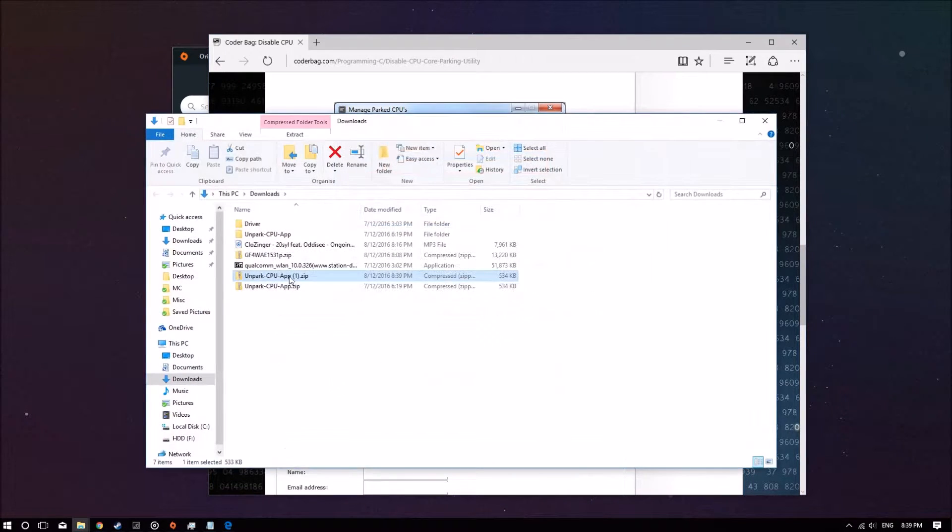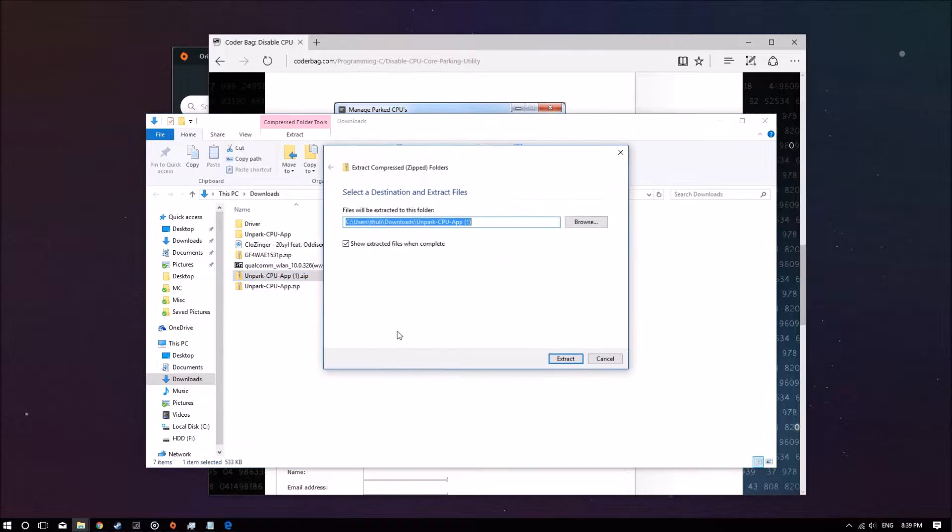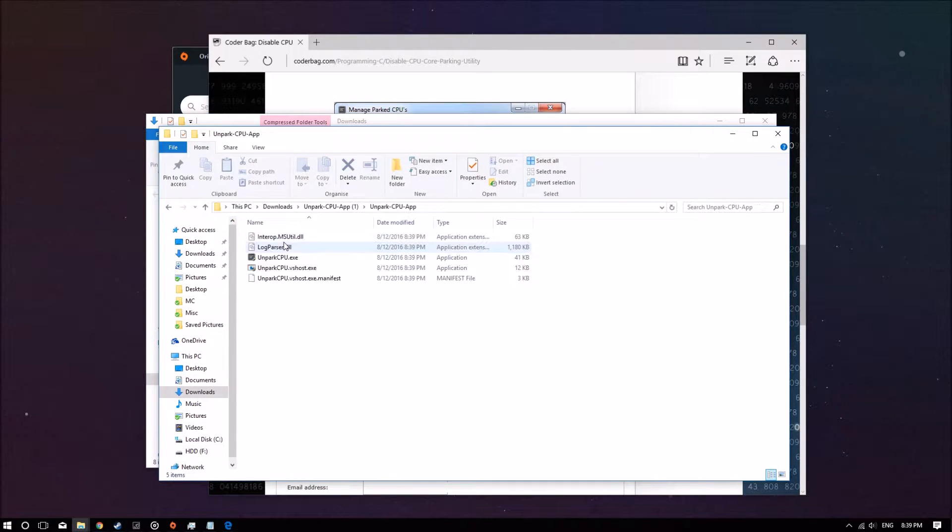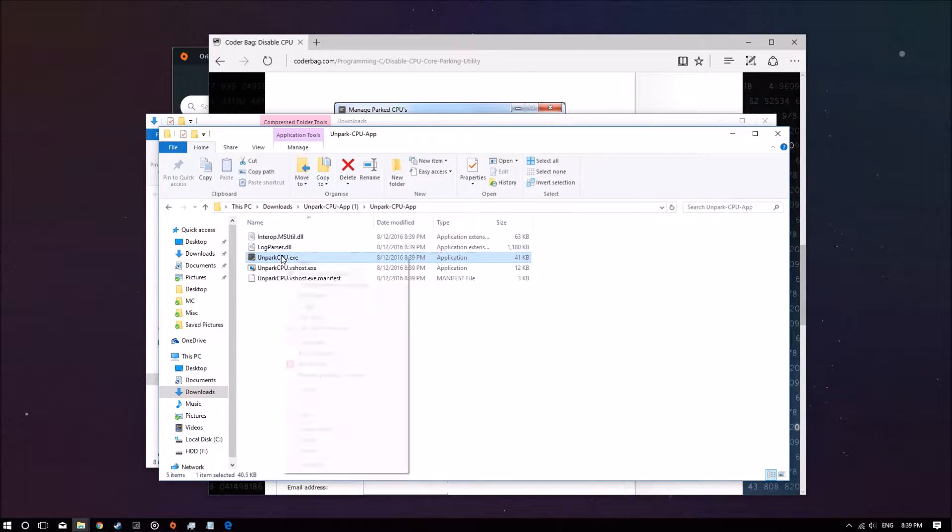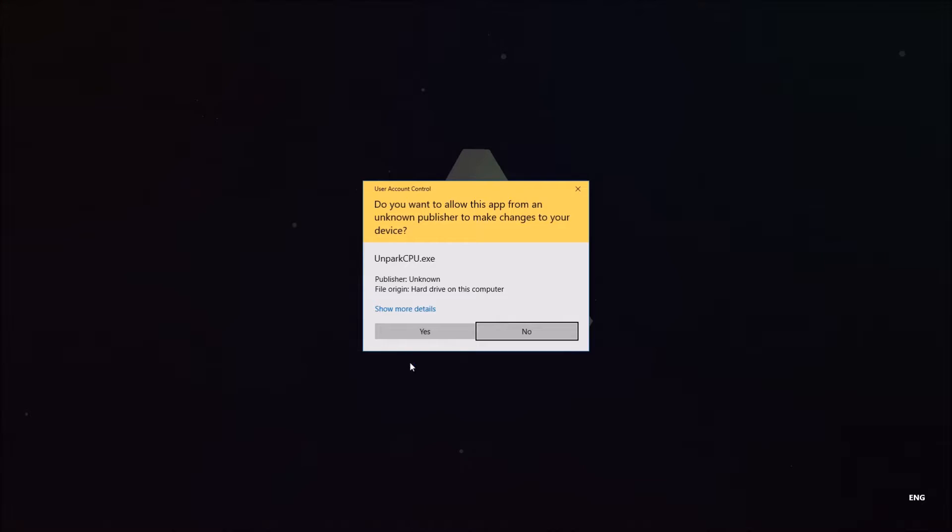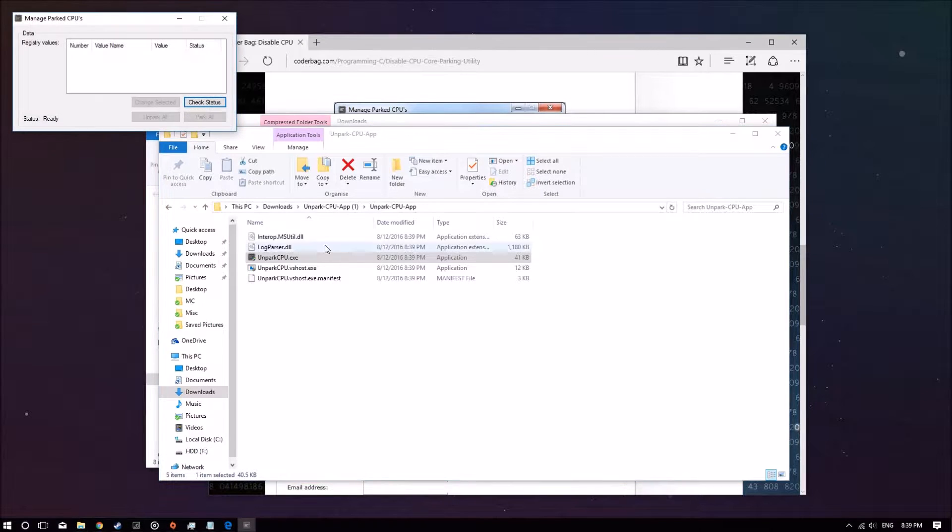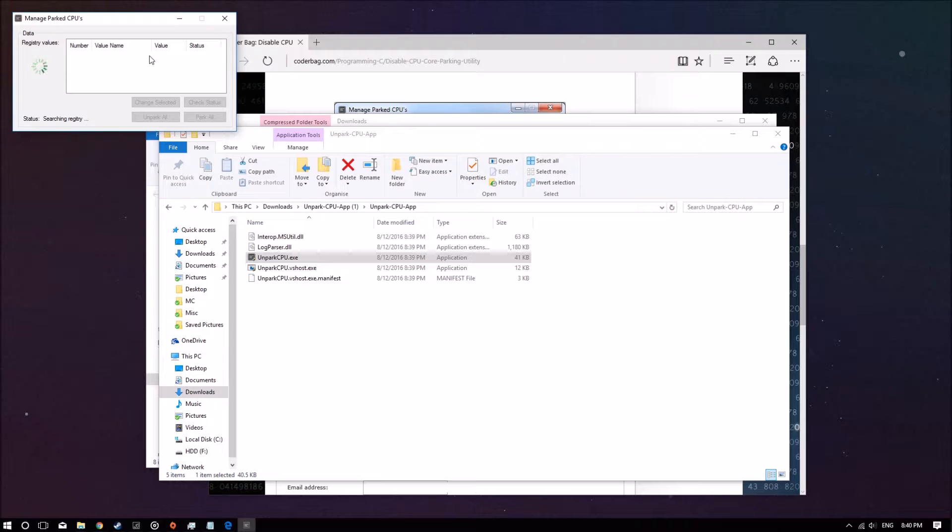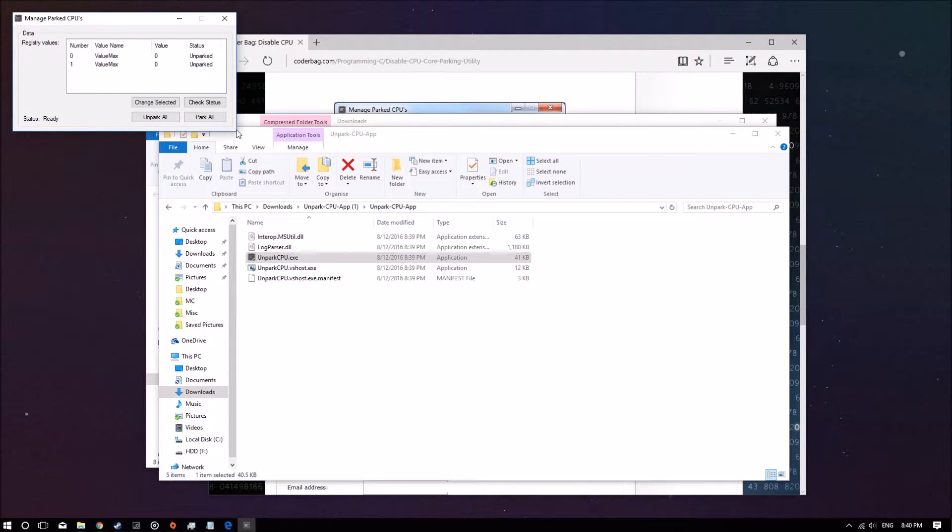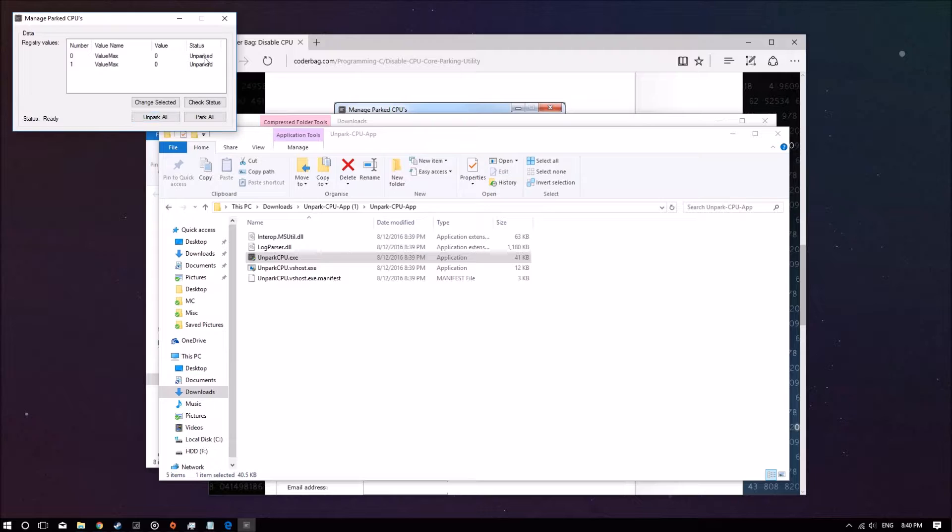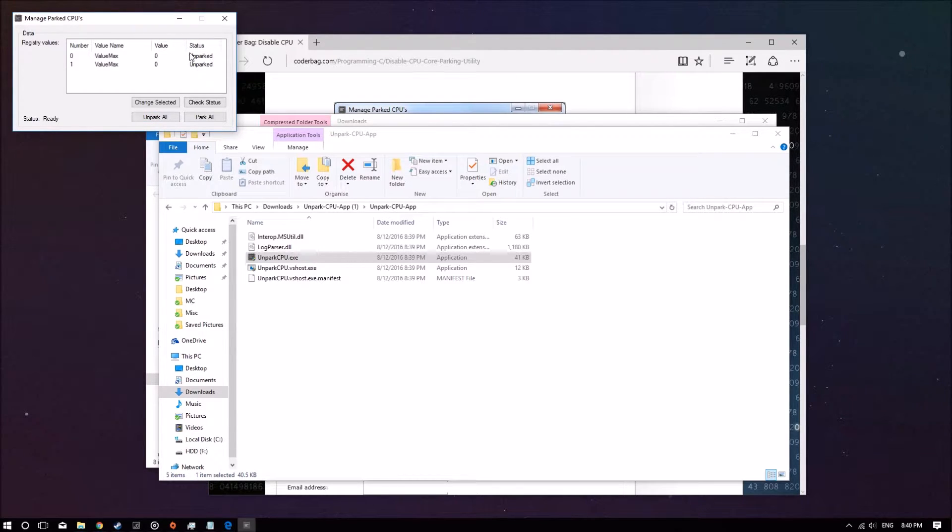I'll walk you through how to do this. Once you download it, just extract the file and open it and run this executable in administrator mode. What you want to do is click on Check Status. Now for most of you guys, if you haven't done this before, it'll say Parked here. What you want to do is click on Unpark All.